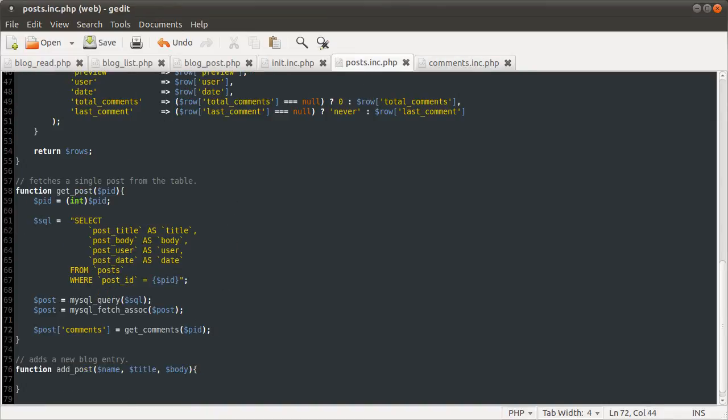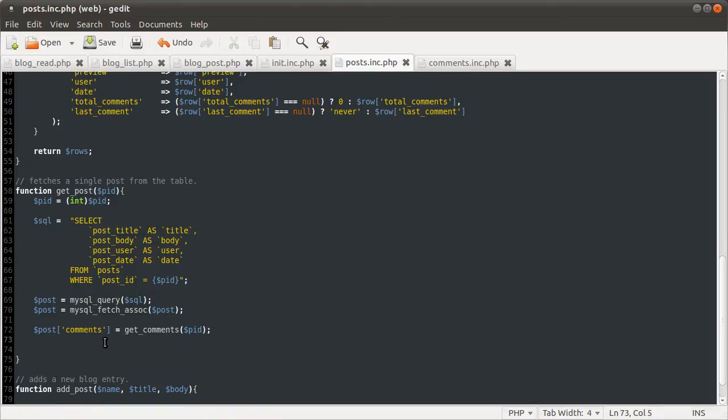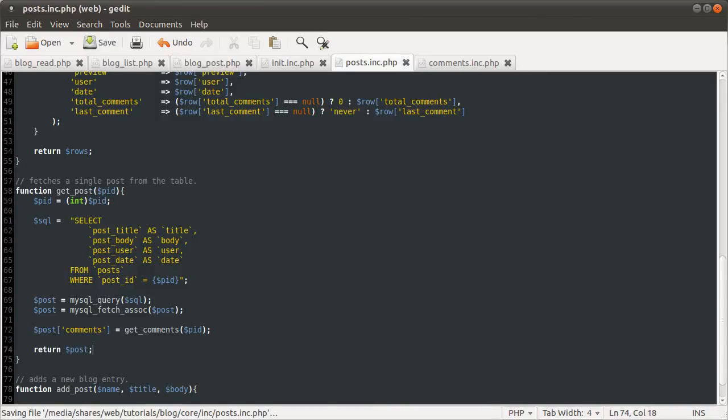So, that's how we're going to do that. Unfortunately, it does involve calling mysql query twice, but there isn't really a better alternative, as far as I can see. So, what we're going to do here is just return post. And that's how that one's going to work.